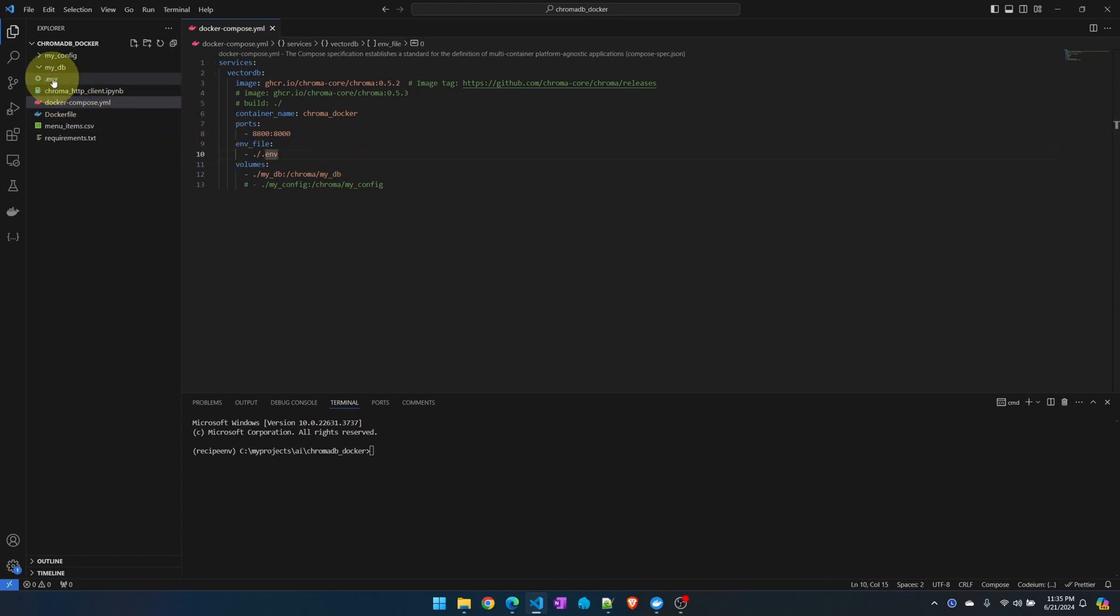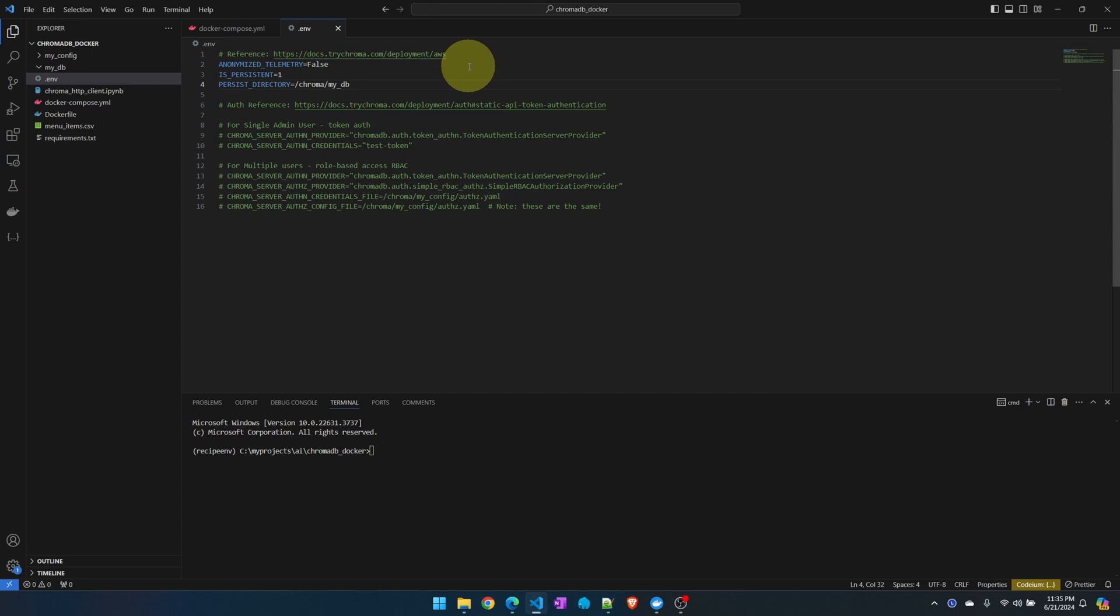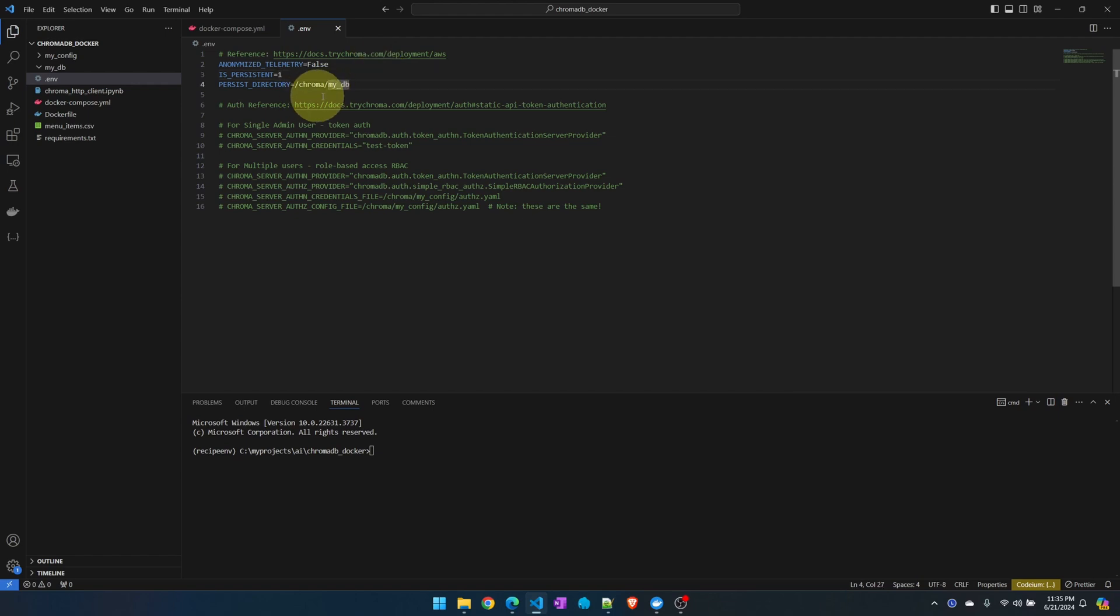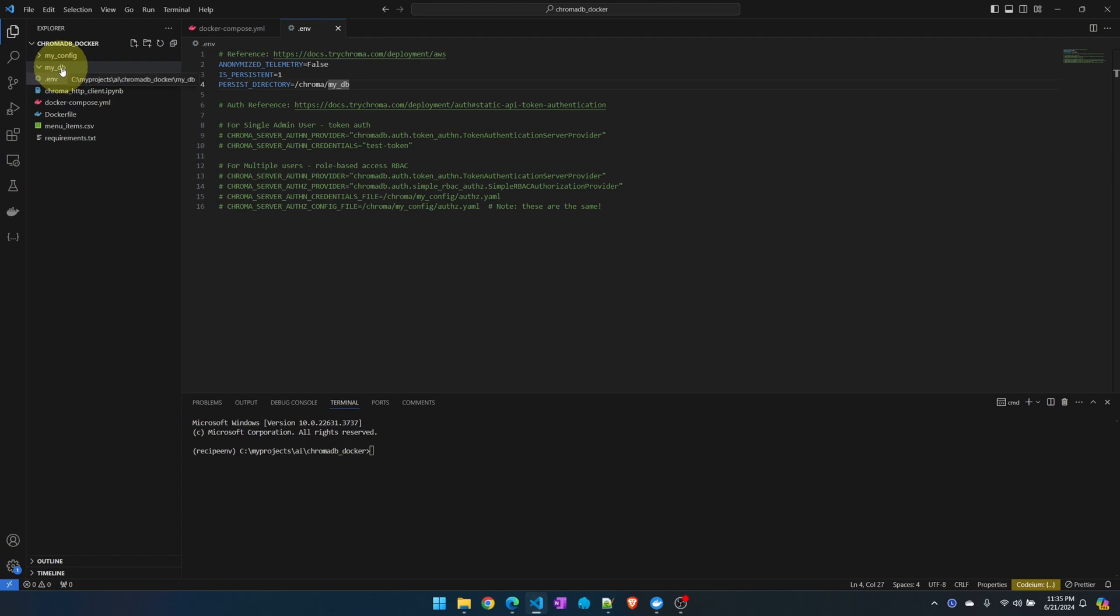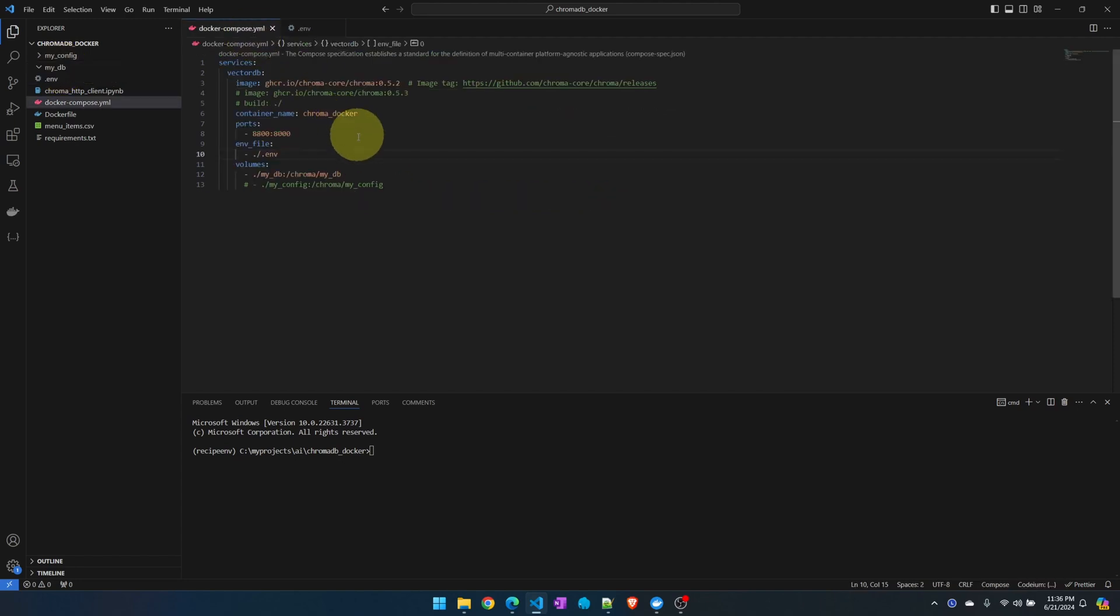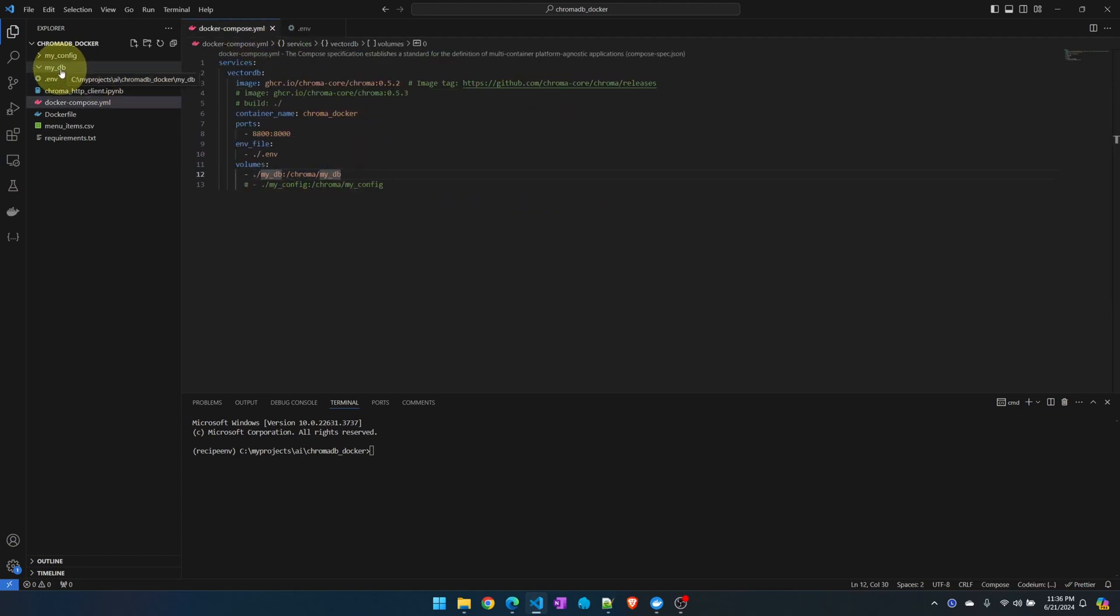Next we pass in an environment file. Inside the environment file I'm turning off telemetry. I don't want to send any statistics to the ChromaDB team. I'm turning on persistence. This will save the database onto disk at the location /chroma/my_db. This is inside the container which I will create a volume and map to my local system.